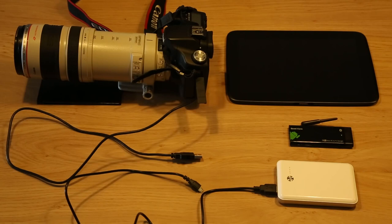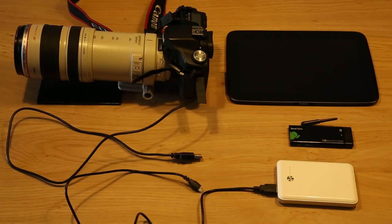For this, DSLR Controller already had an option to use a second Android device as a wireless controller. So you would connect one Android device to the camera using USB and you would connect the other Android device with the first Android device over Wi-Fi.